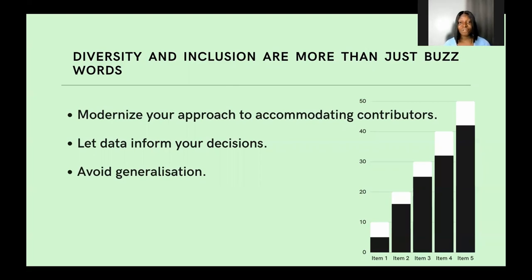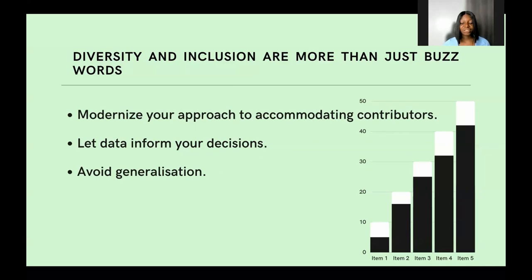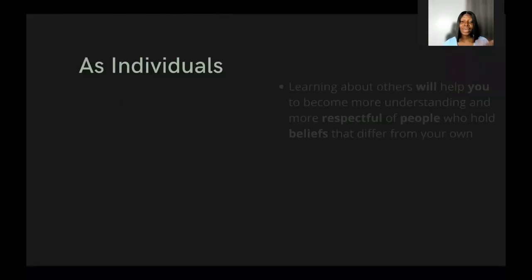Let data inform your decisions. As a community lead, go through your data — if it means doing surveys and research, just do that. Look back at your community: does the data say you're inclusive enough? If not, think of ways to improve. Avoid generalization, because this is one of the primary reasons many persons are still uncomfortable contributing — assuming the same strategy used for Group A is good for Group B often doesn't work and can be offensive.